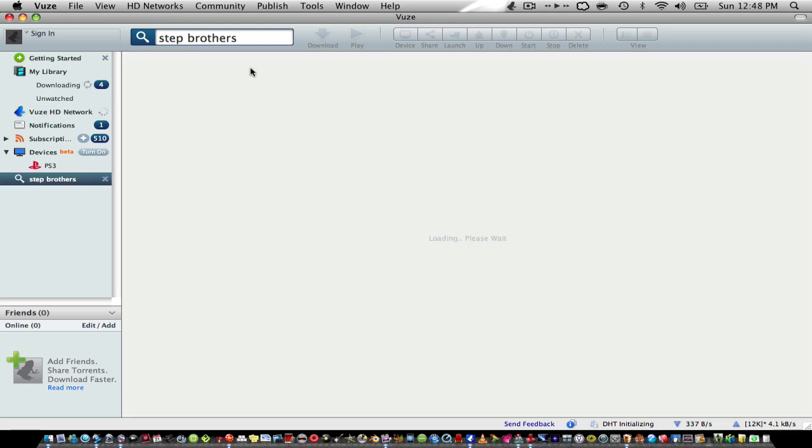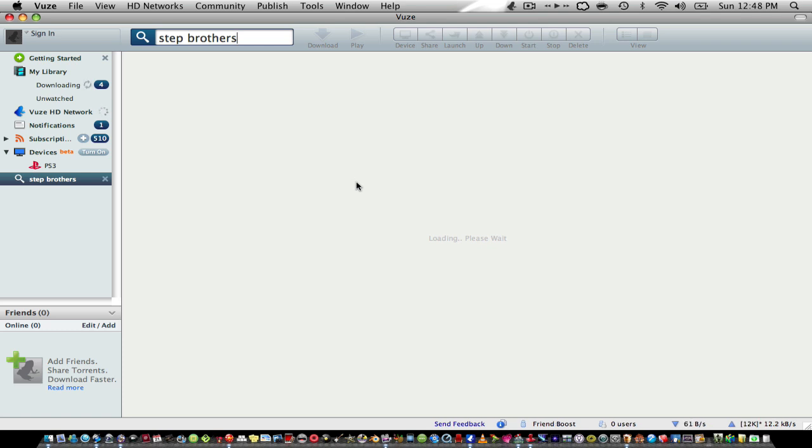Search Step Brothers. Loading. Now a bunch of movies will pop up and out of all those choices, the best one will be the one that has the most seeds. I really don't know why this is going too slow.